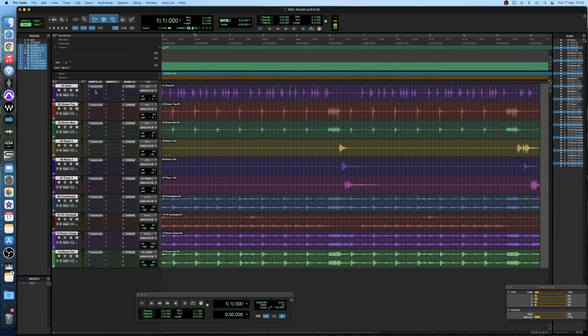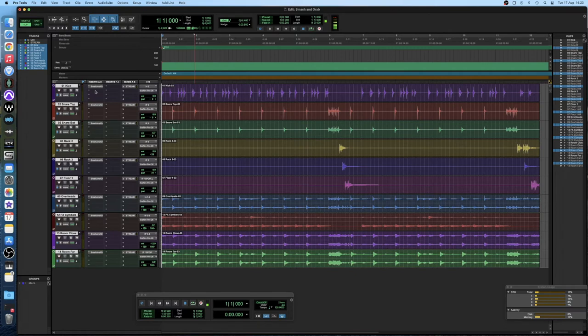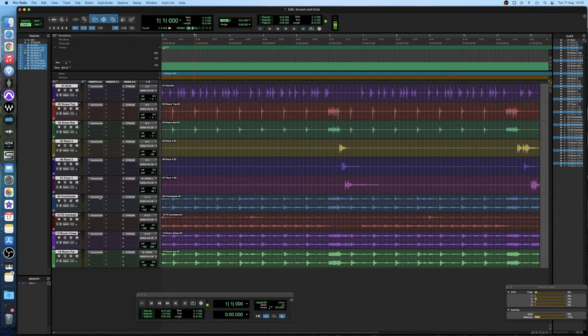So it really is that simple to get a good sounding compression sound with this plugin. So another trick that can help beef out the sound of your drum shells in particular is compressing in parallel. So here's two different ways to achieve this effect.